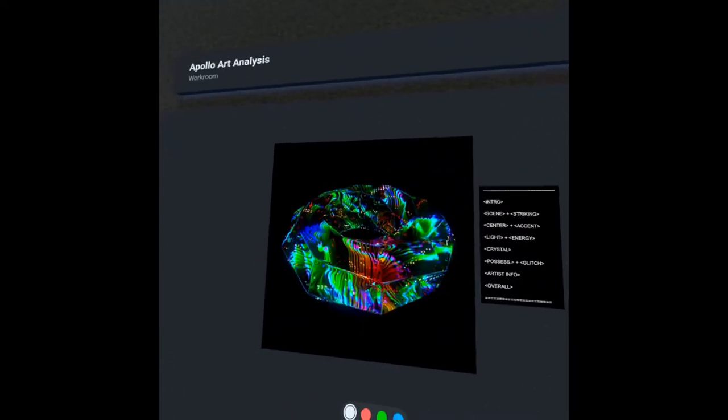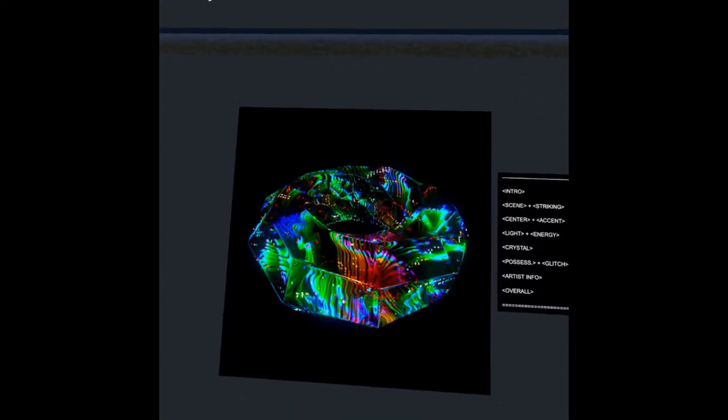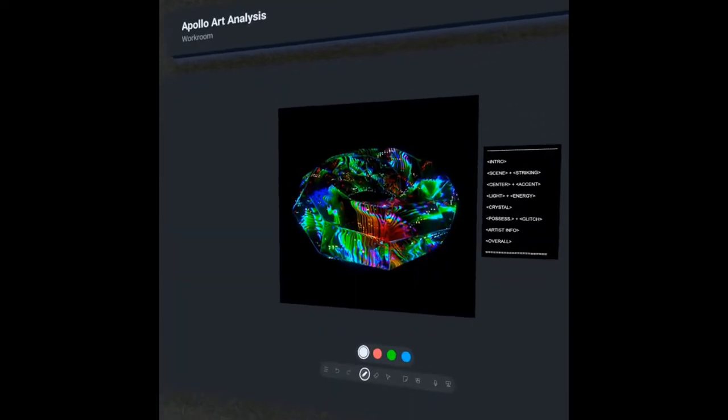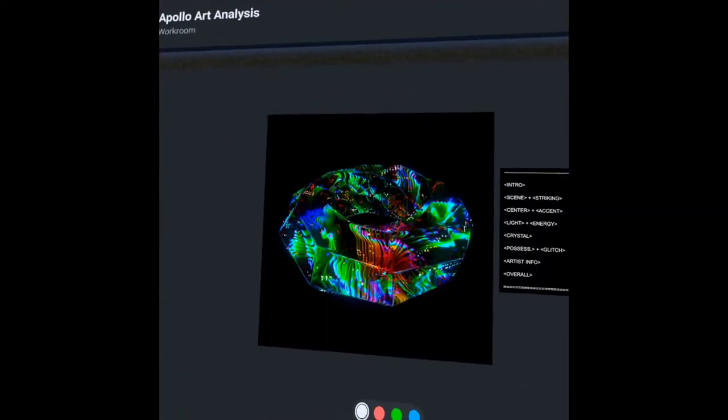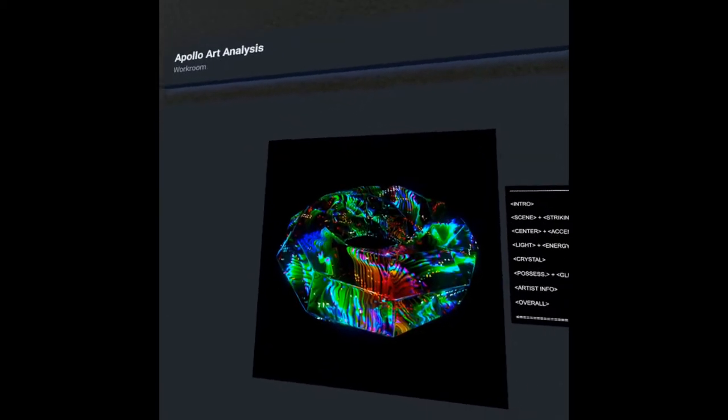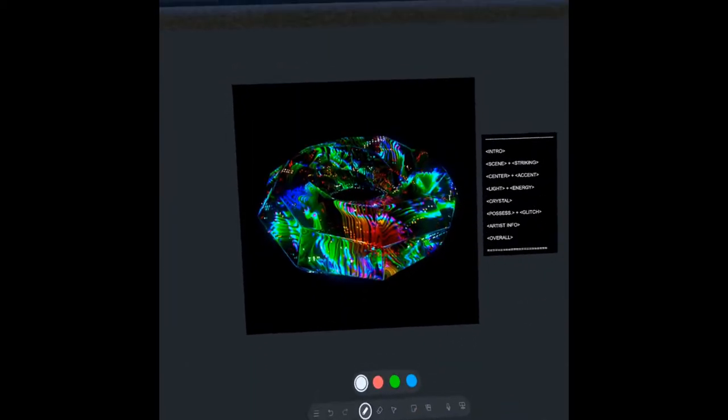Hey, what's up everyone? Welcome back to Apollo Art Analysis. Today we're going to be looking at a piece by the artist Impostor. He is actually an artist working primarily in the medium of digital rendering, and he draws a lot of inspiration from the movement of glitch art.